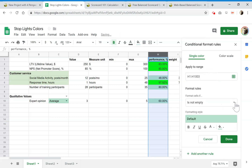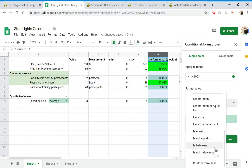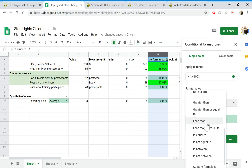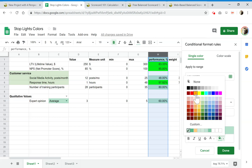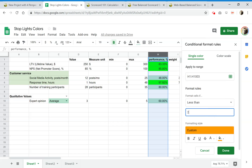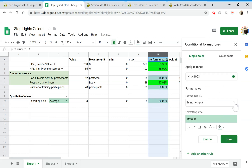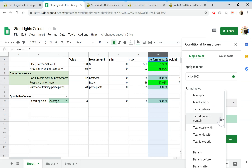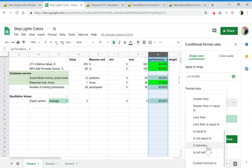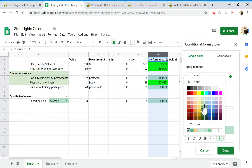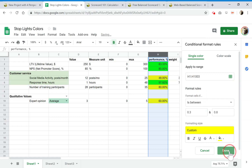Then we add another rule for red — less than 30%. And we also create a rule for yellow: between 30% and 80%. So it's between 30 and 80, and we assign a yellow color. Done.